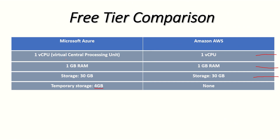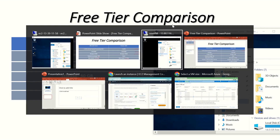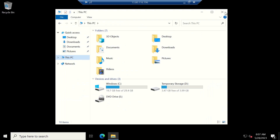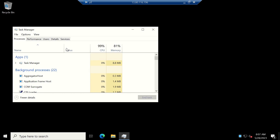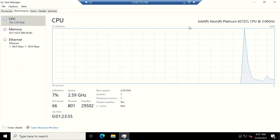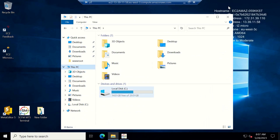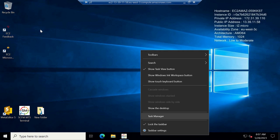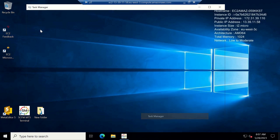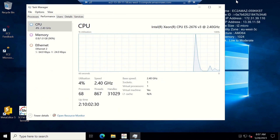The next comparison is CPU speed. Azure has a 2.5GHz speed while AWS has 2.4GHz. Going back to Task Manager on Azure — Performance > CPU — it shows a speed of 2.59GHz. And checking the same on the AWS version — Task Manager, Performance, CPU — it shows 2.4GHz. That is another win for Azure.